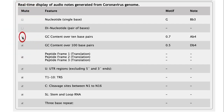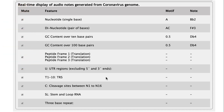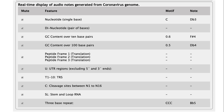You can control the audio and turn things on and off. So if I were to highlight a particular sequence here, for instance, a stem loop.